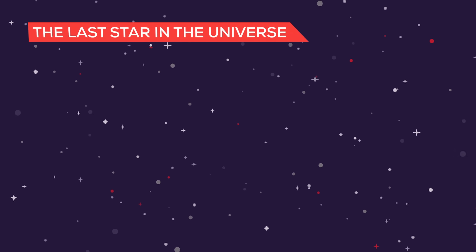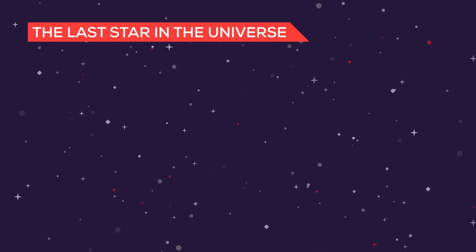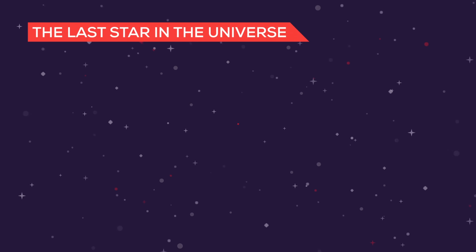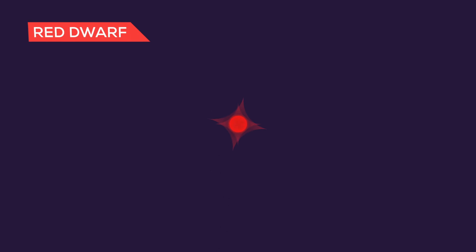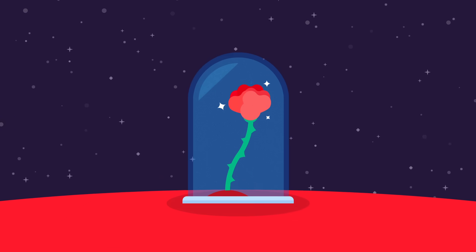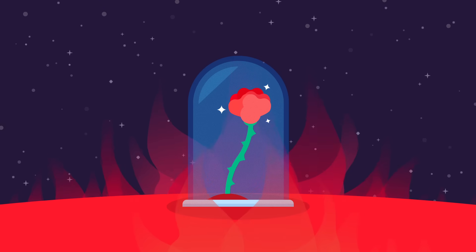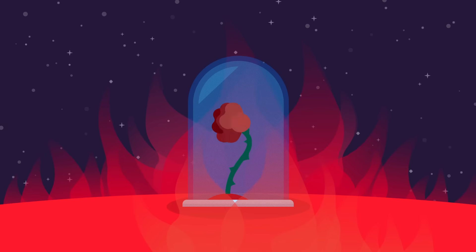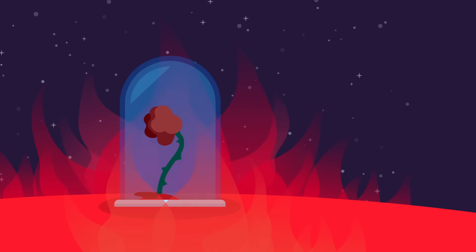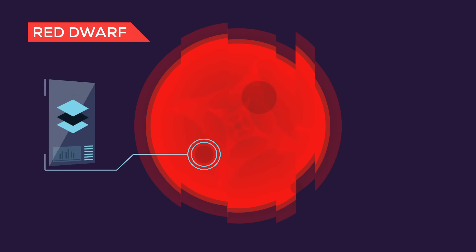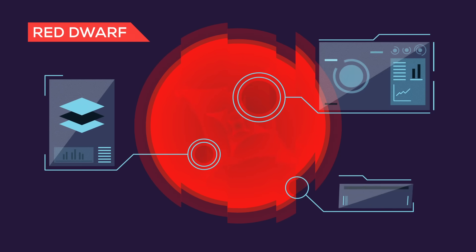One day the last star will die, and the universe will turn dark forever. It will probably be a red dwarf, a tiny kind of star that's also one of our best bets to find alien life and might be the last home of humanity before the universe becomes uninhabitable. So what do we know about them, and why are they our last hope?